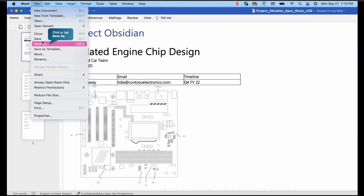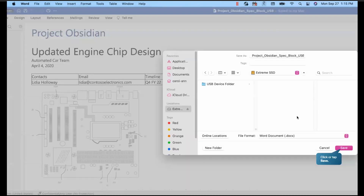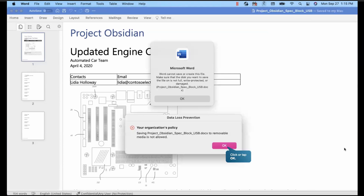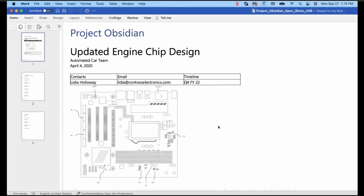Now if I go to file and try to save as this document, and try to save it to an external device — the USB device — and click save, this is not offering you the override option. Because this policy for saving to an external device doesn't have an override option. It depends on the policy, and in our policy we restricted it. That's the reason we are getting the clear instruction that you cannot save it to a USB stick.